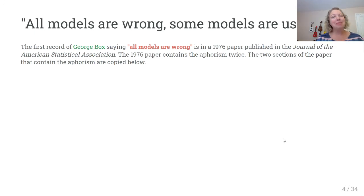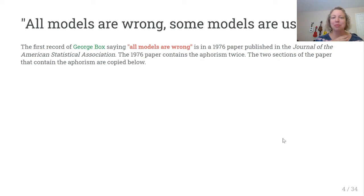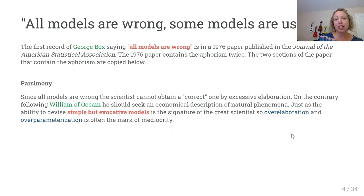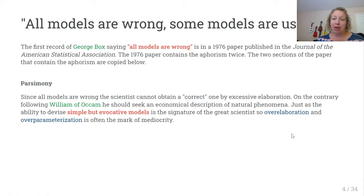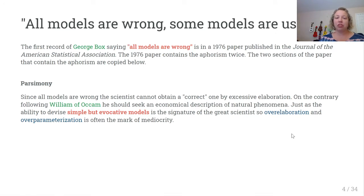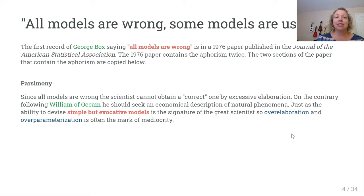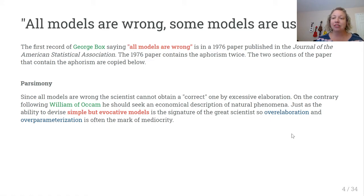All models are wrong, but some models are useful. George Box was first attributed to say this back in 1976. He brought up the idea of parsimony — since all models are wrong, the scientist cannot obtain the correct model by excessive elaboration. Following William Ockham's Razor, the researcher should seek an economical description of natural phenomena. Just as the ability to devise a simple but evocative model is the signature of a great scientist, over-elaboration and over-parameterization is often the mark of mediocrity.